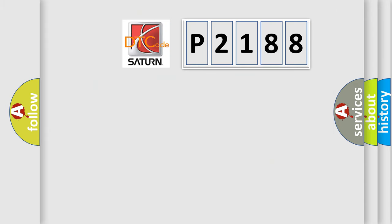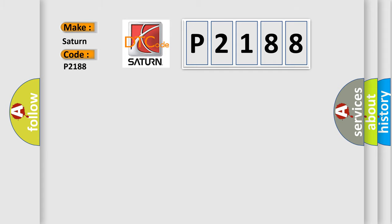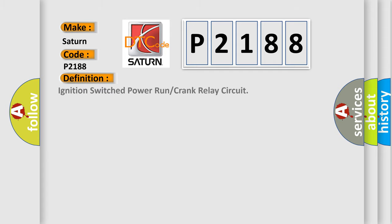So, what does the diagnostic trouble code P2188 interpret specifically? For Saturn car manufacturers, the basic definition is: Ignition switched power run or crank relay circuit. And now this is a short description of this DTC code.